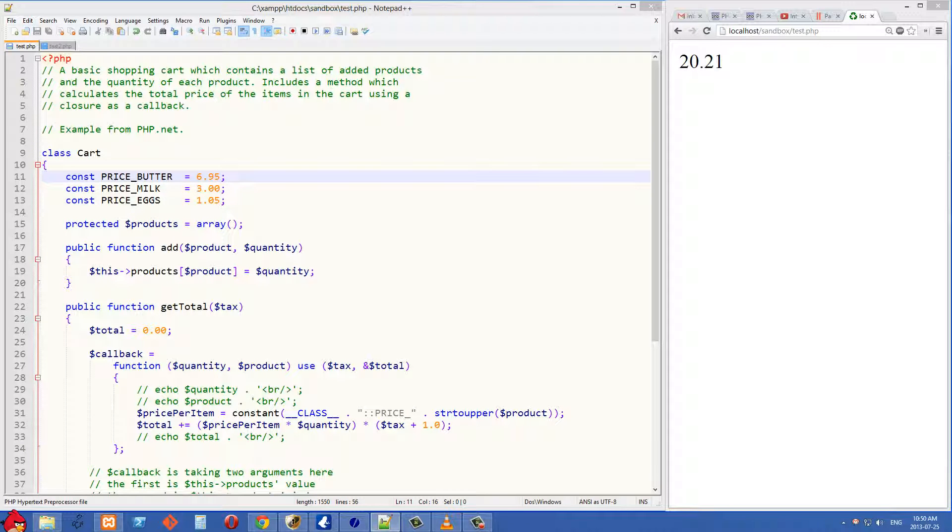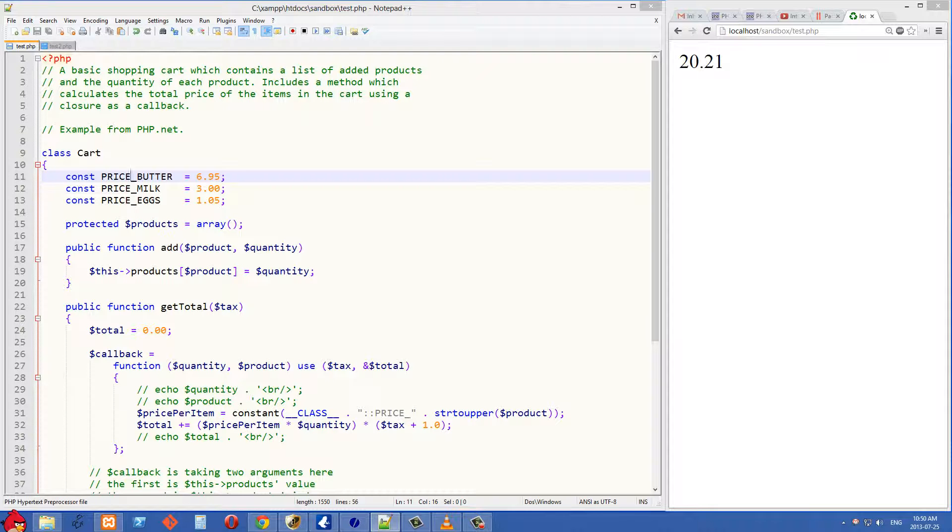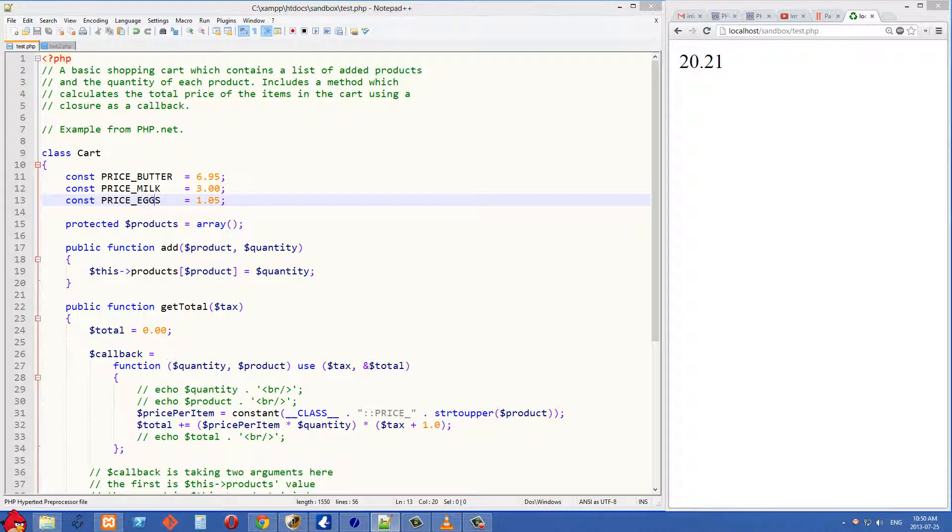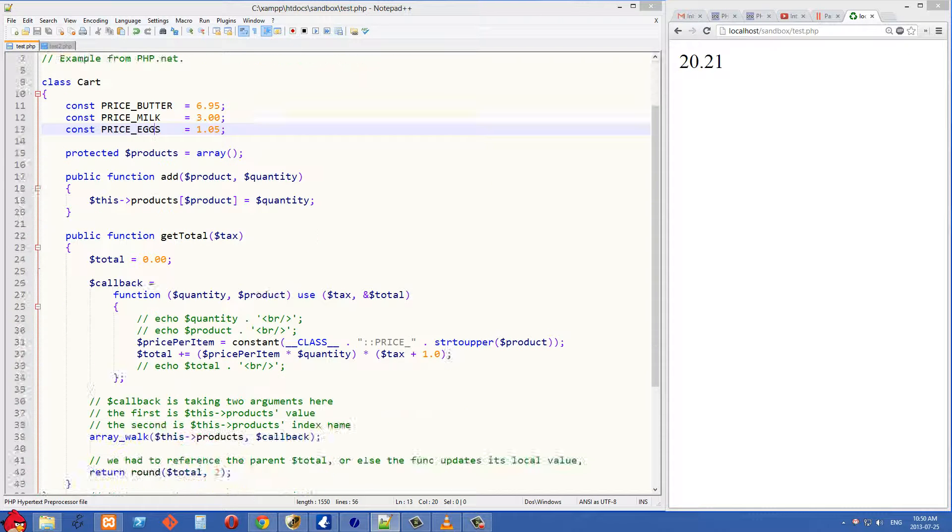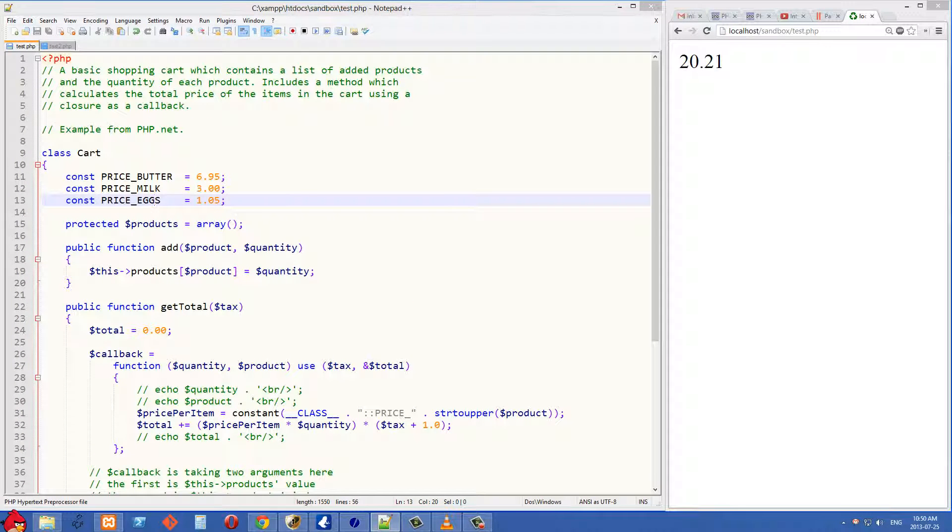First thing we do is define our cart class, and inside that we have three constants, which is the price of butter, milk, and eggs, which are set to decimal values, and underneath that we have a products array.